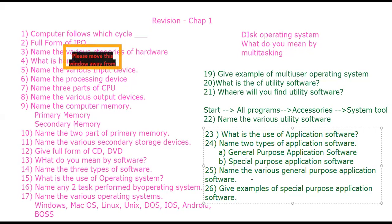Okay, the rest — number systems — we will continue tomorrow. Revise all these questions thoroughly.